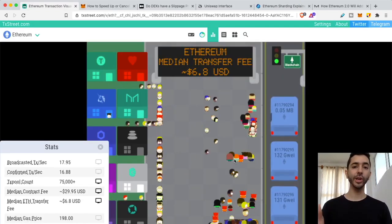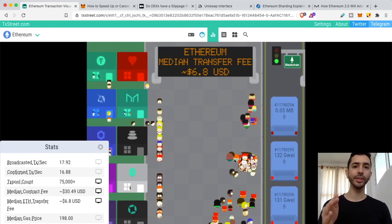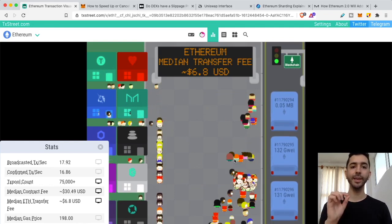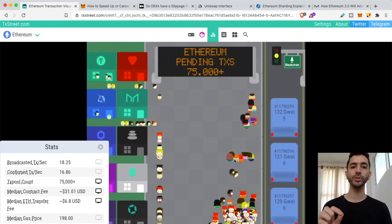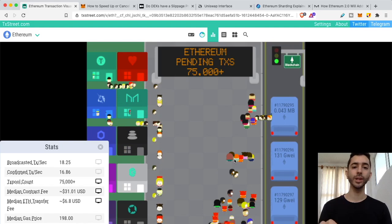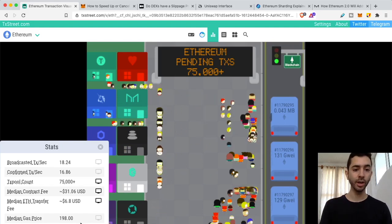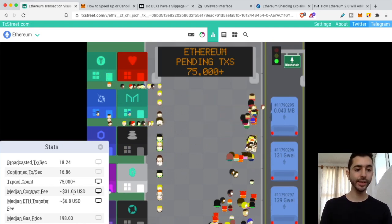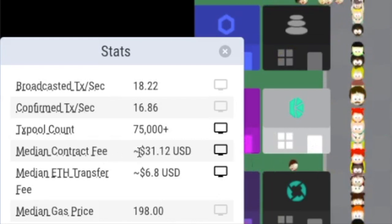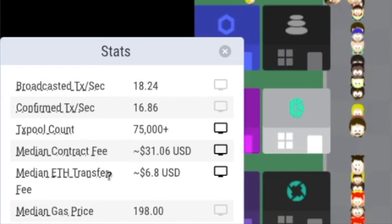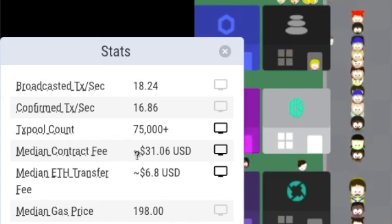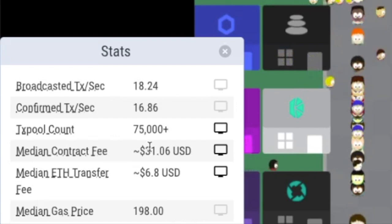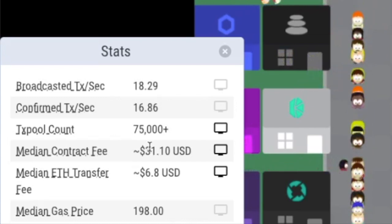Now here we are on transactionstreet.com. This is a beautiful application that helps you visualize what's going on on the Ethereum blockchain. Over here, we can see that the median contract fee right now is $31 and the median Ethereum transfer, just a simple transfer, $6.80.